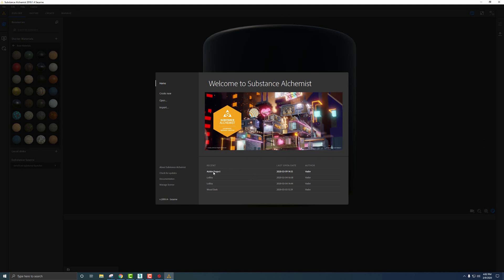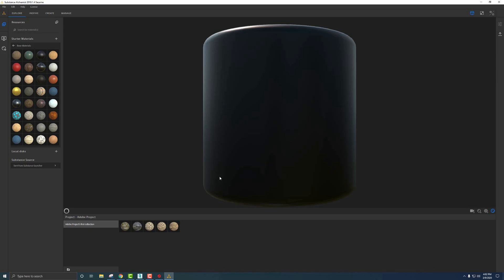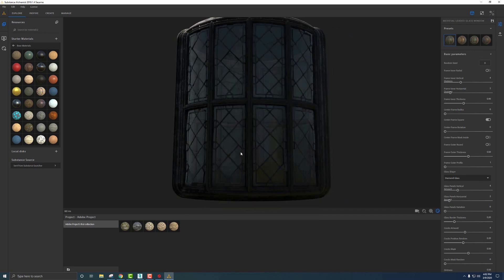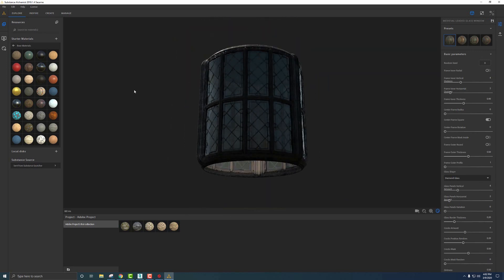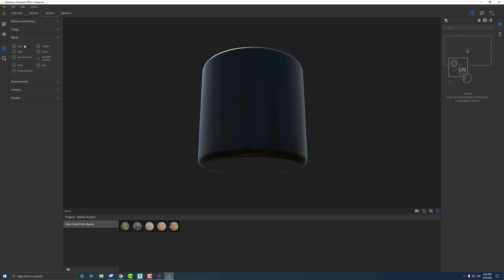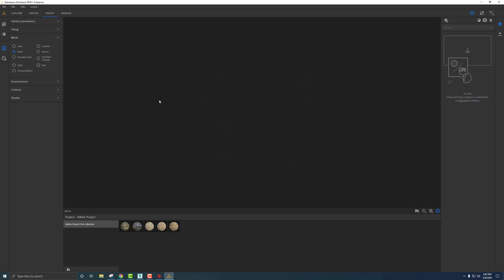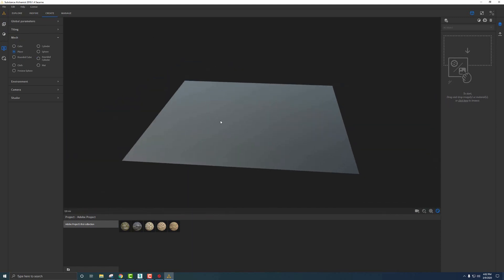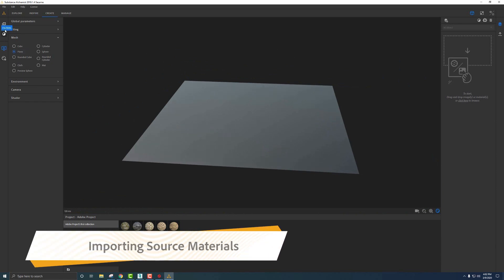When we have Alchemist up, we have that Adobe project we've been working on. If I jump back into this recent project it'll pull up all the materials I've created or played with. Let's start off with a new material — we'll go to Create, and under View Settings we'll set Mesh to Plane.